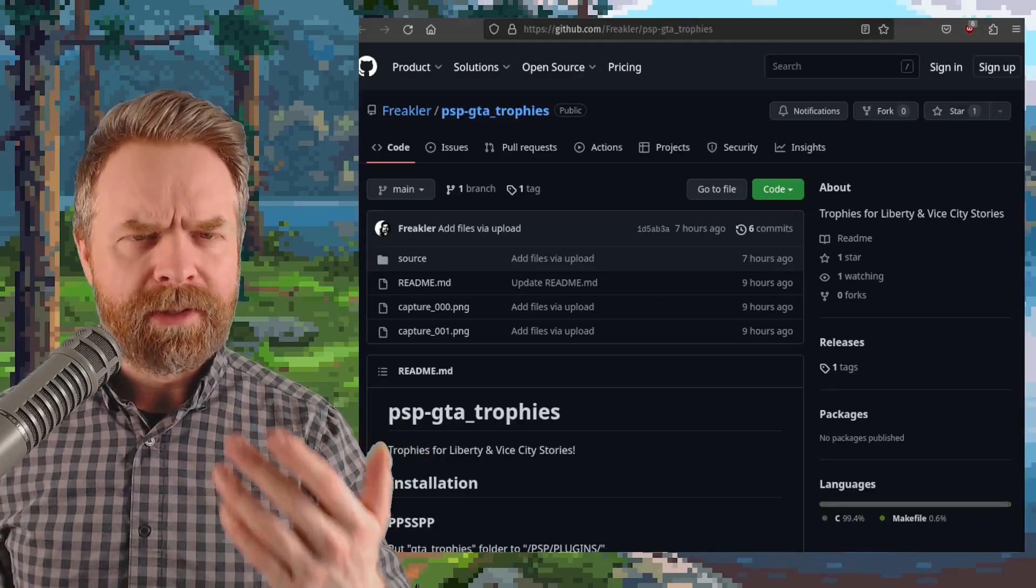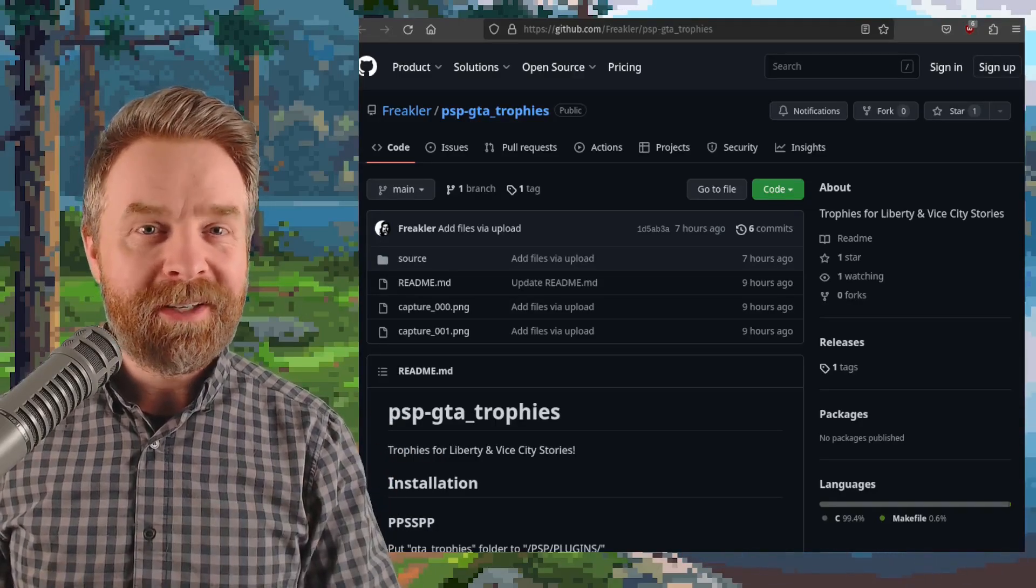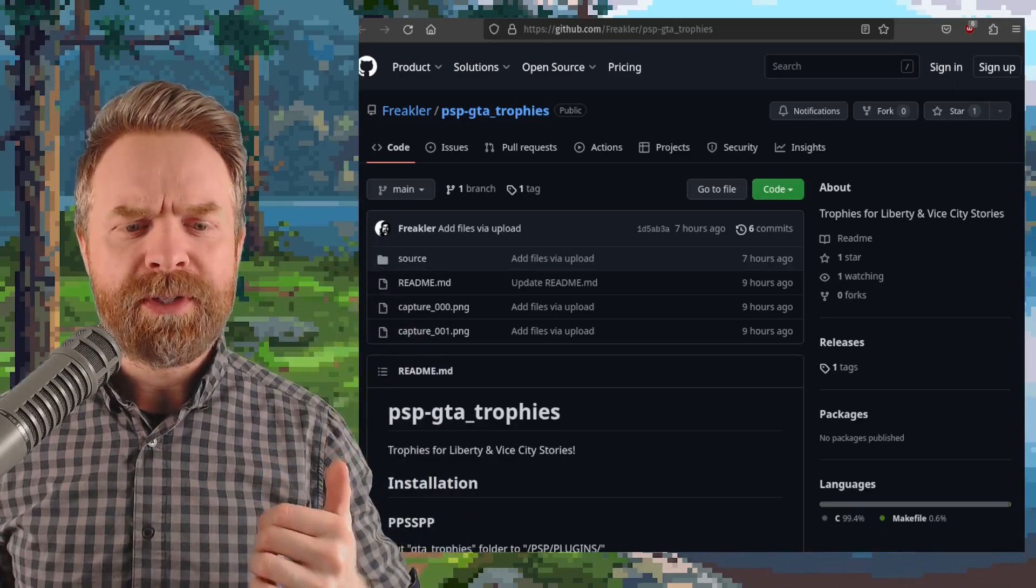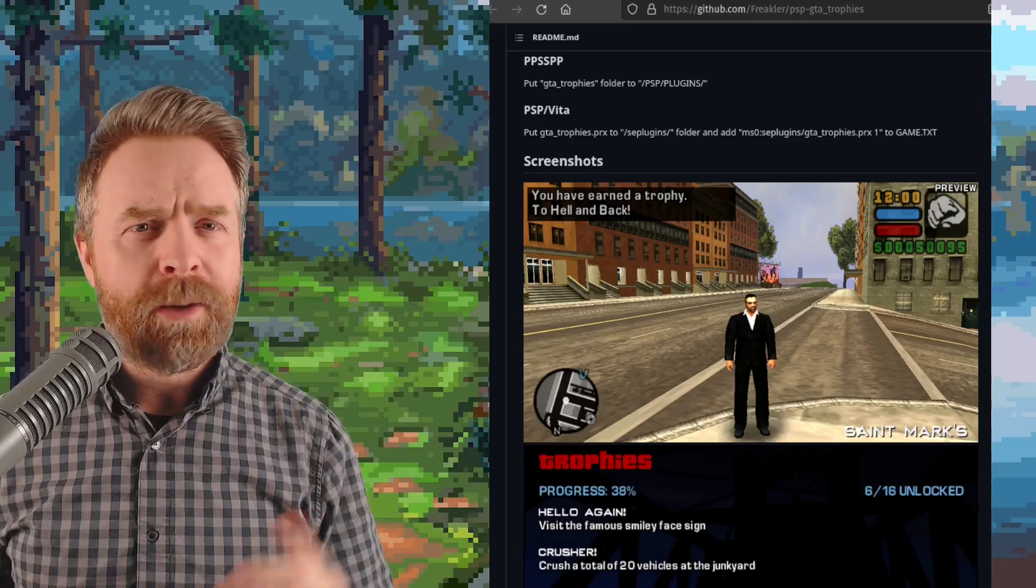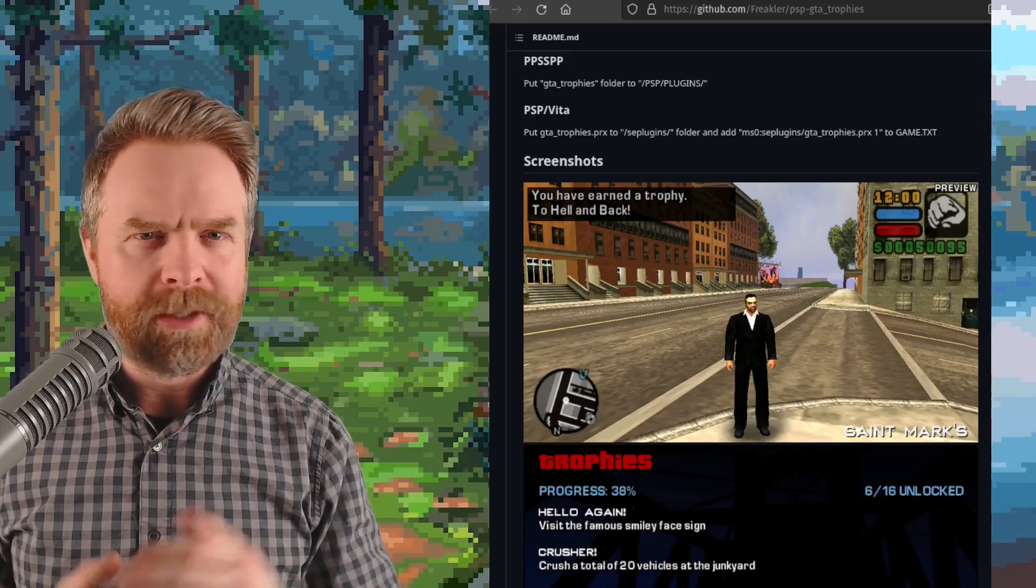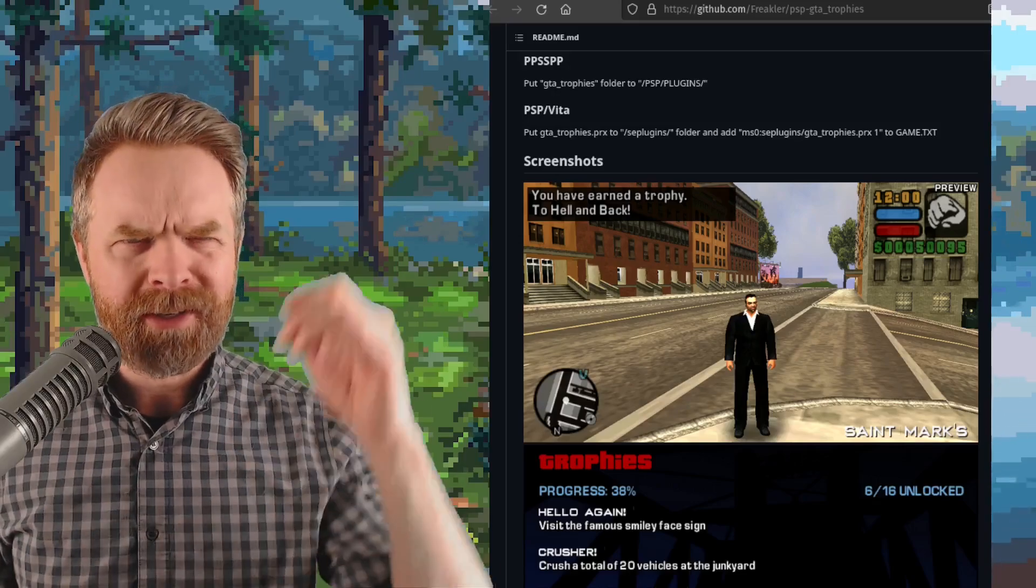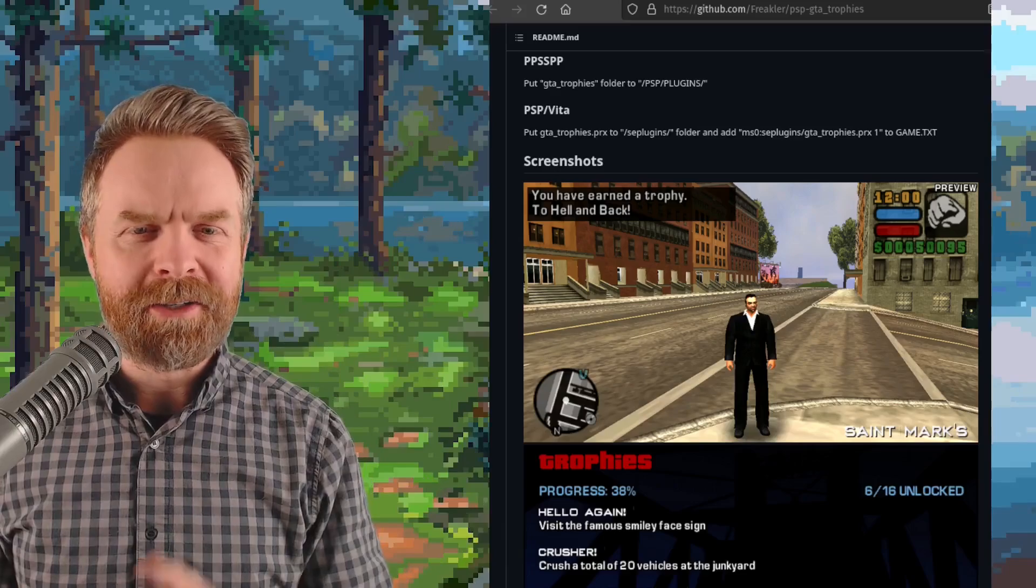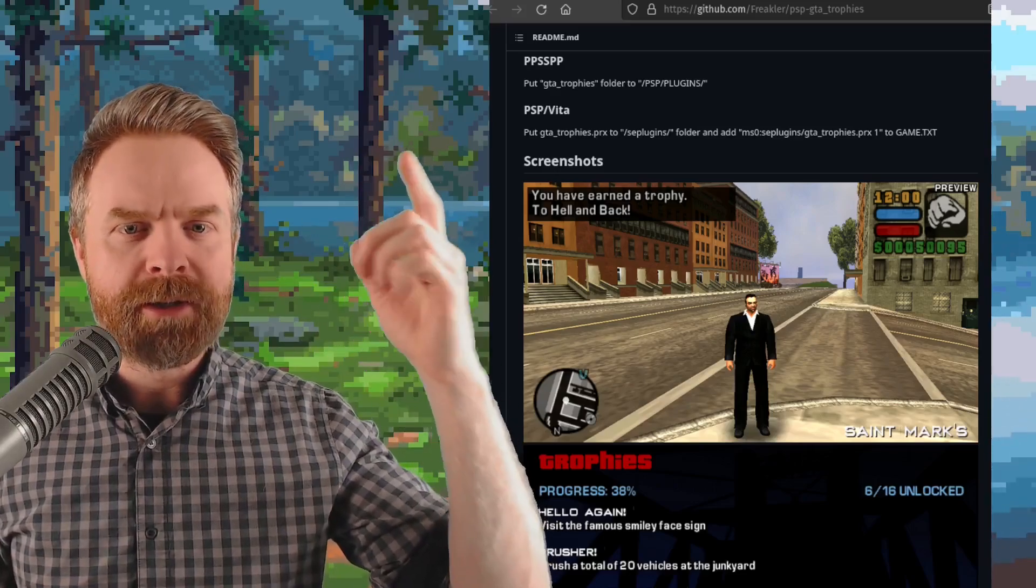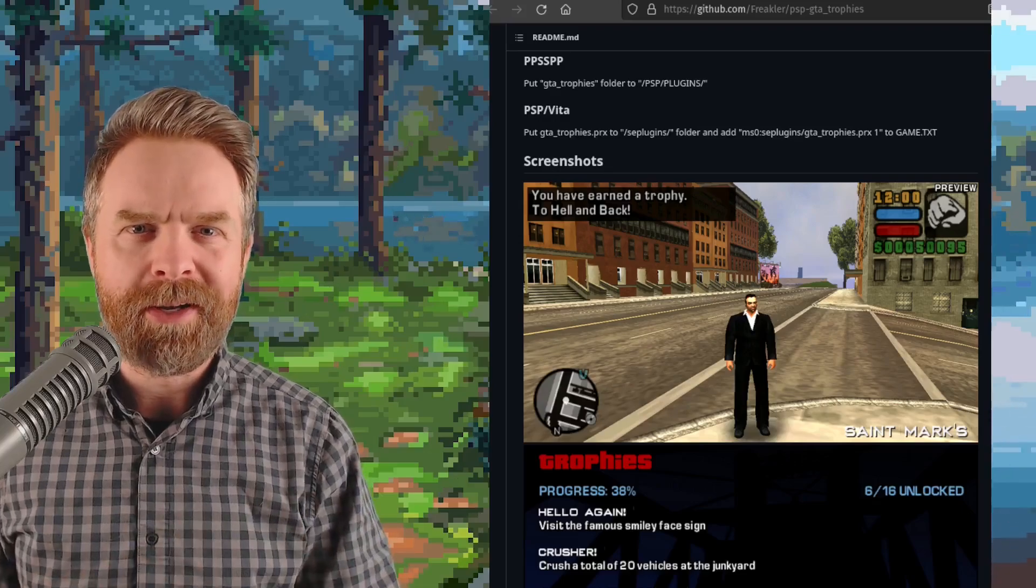Moving on now, and if you like playing GTA games on PPSSPP, you might like this news. Freakler has trophies up and running for Liberty and Vice City Stories. Installing this plugin is simple and straightforward. It's 100% free. It's open source. It's available on GitHub. And I'll drop a link to it in the description below. All you've got to do is just download it and then place it in your PSP Plugins folder in PPSSPP, and that's really about it.